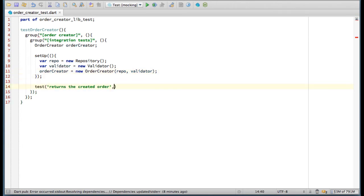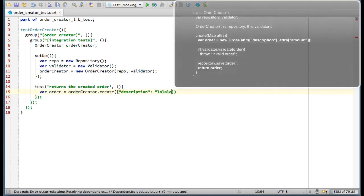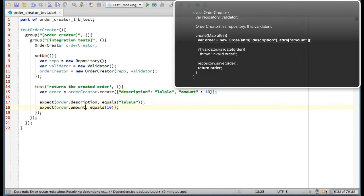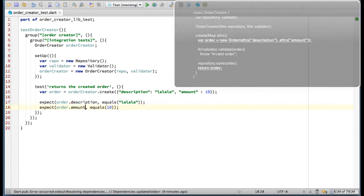I'd like to start with a very simple test. Verify that OrderCreator returns the created order. Assertions in the DartUnitTest library are expressed to the expect function. It takes an actual value and a matcher.